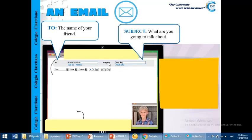We are going to complete the subject. The subject is, what are you going to talk about? Okay, in this case, my day, my routine. Okay, then.